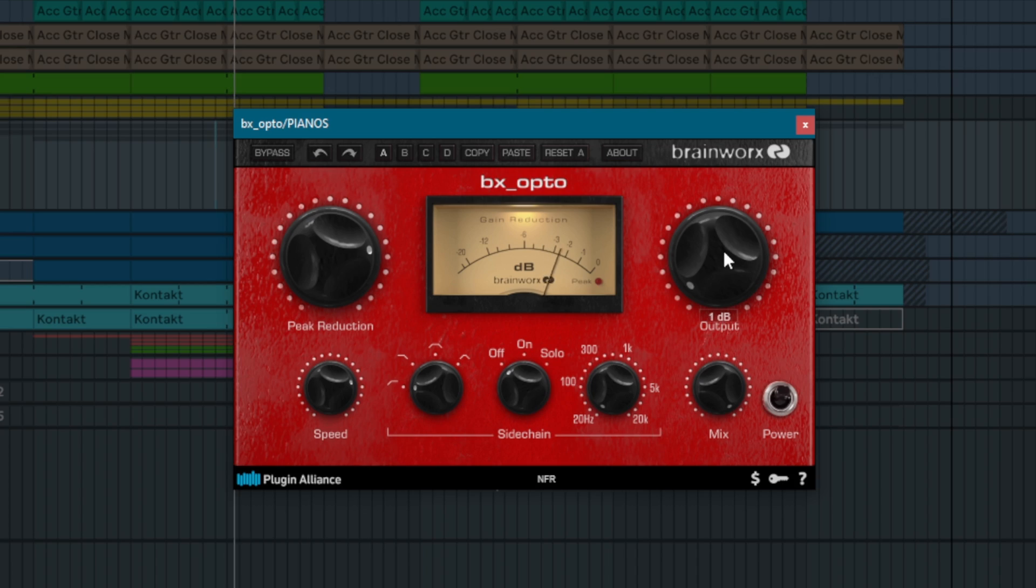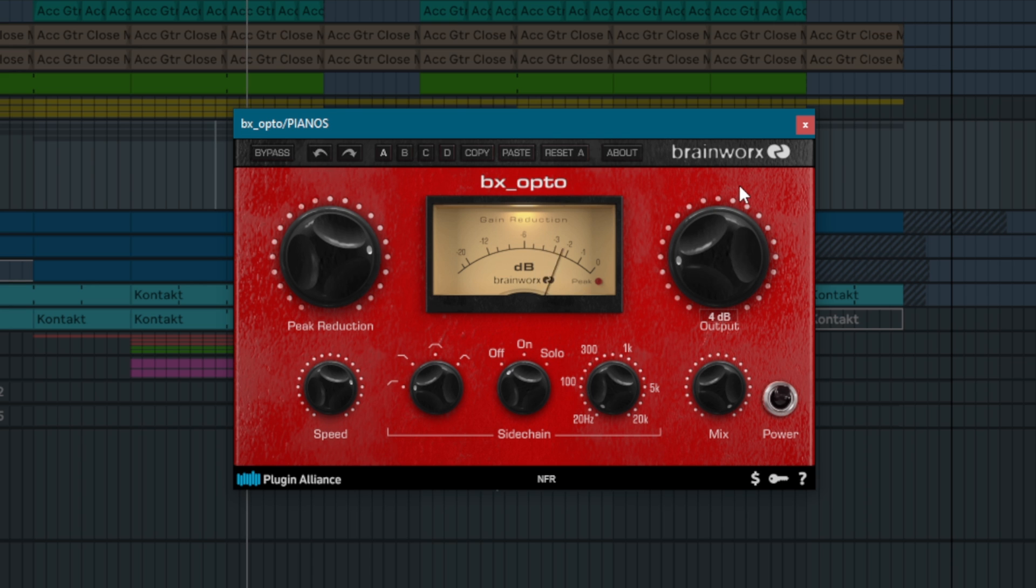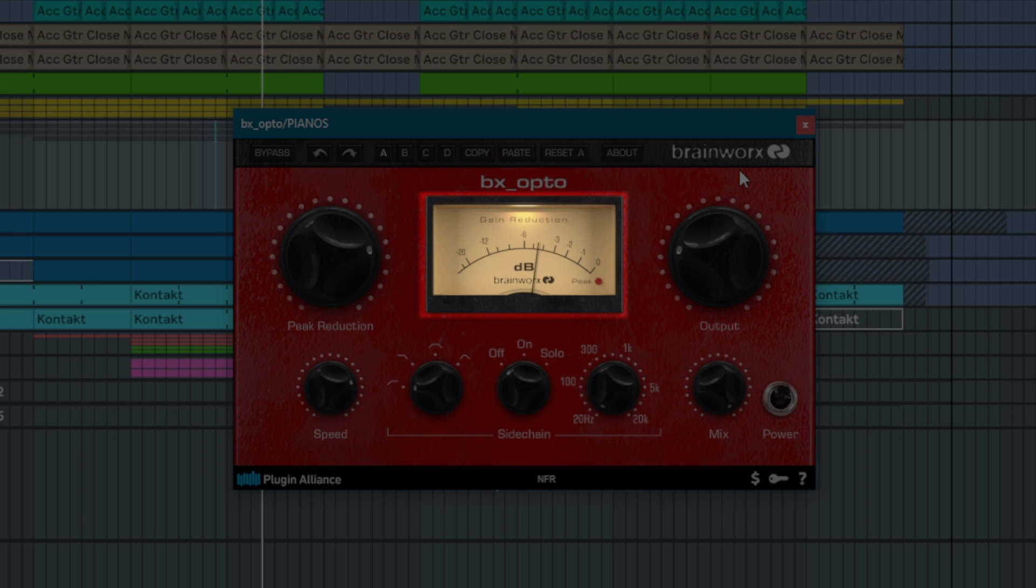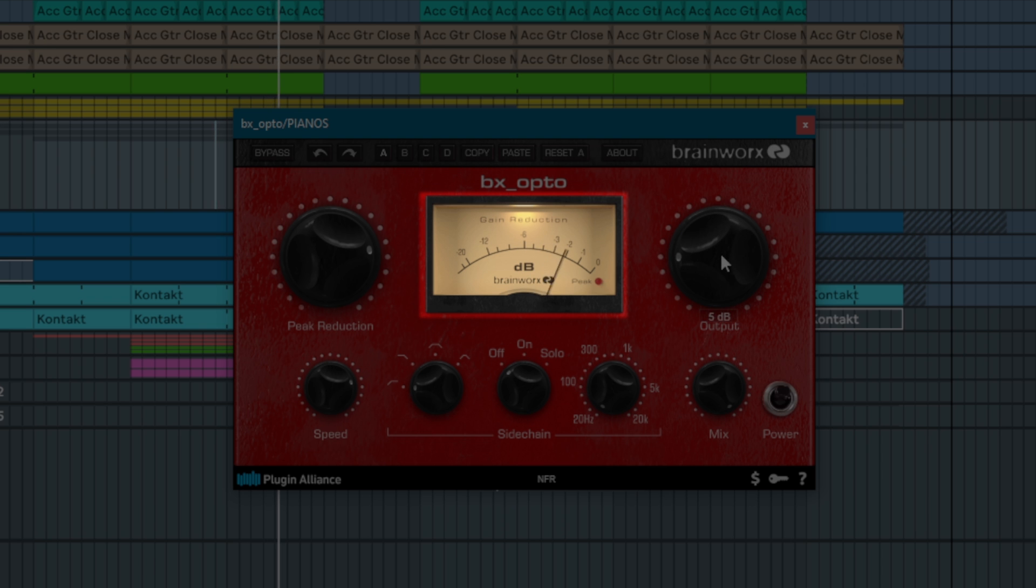The output control allows you to apply up to 24dB of makeup gain to the compressed signal. The meter panel provides an accurate visual representation of the gain reduction applied in decibels.